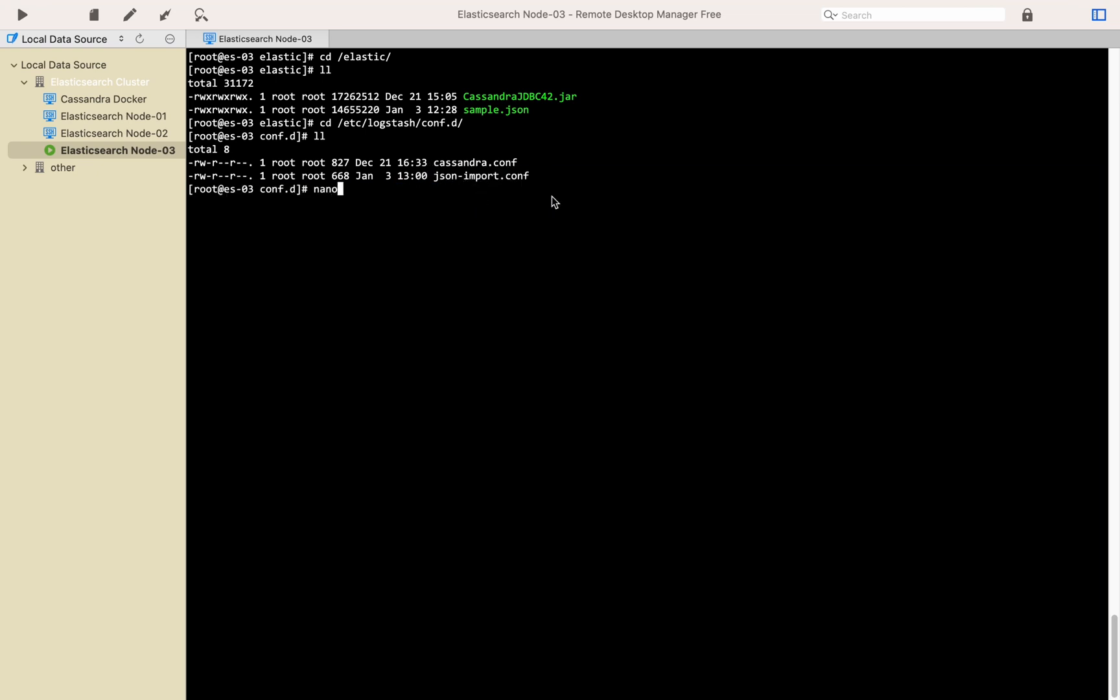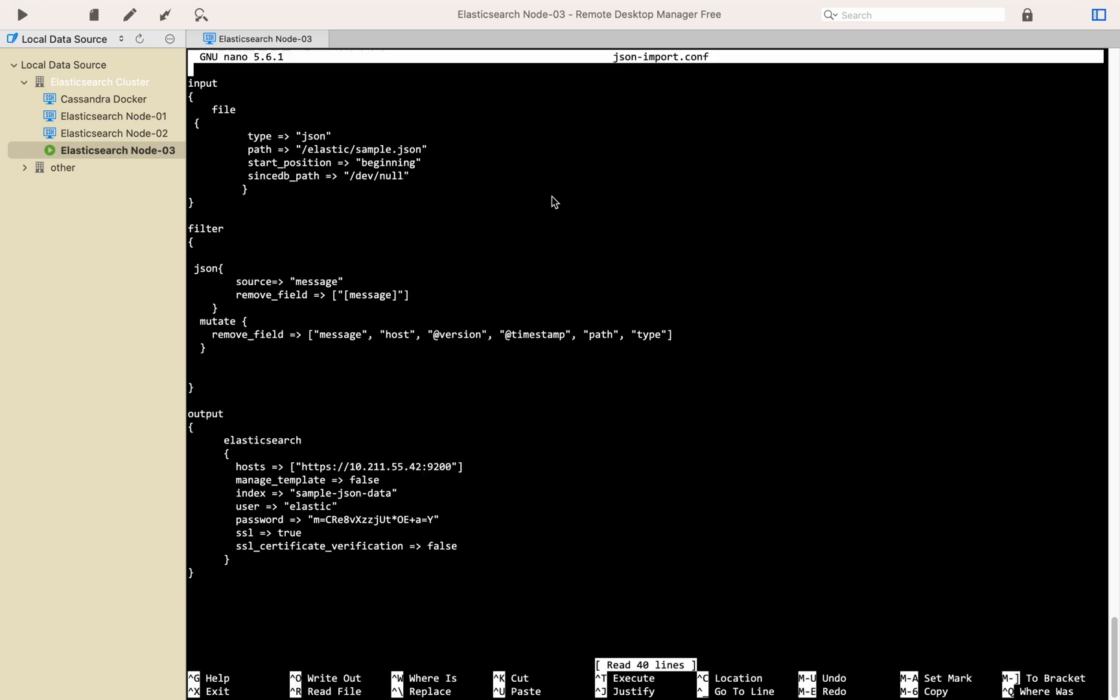So here in the configuration file we have three parts: input, filter and output. As you see in the input part there is path configuration which is pointing to the JSON file and start position which is set to beginning and sincedb path which is set to null.